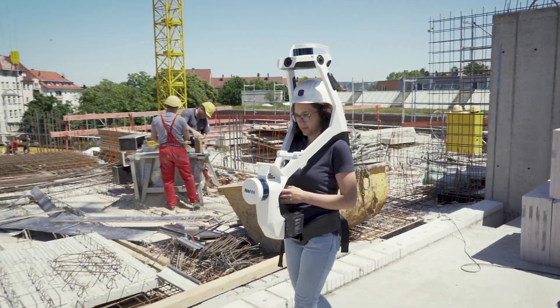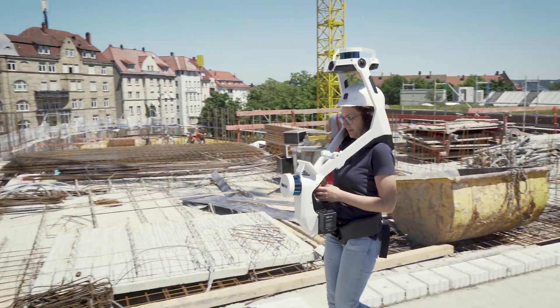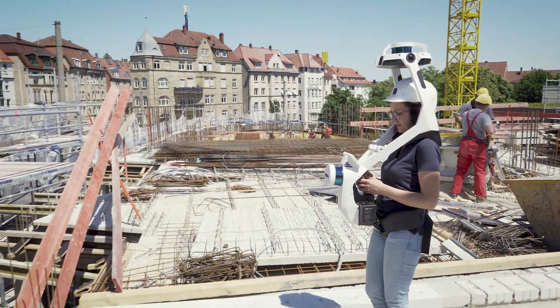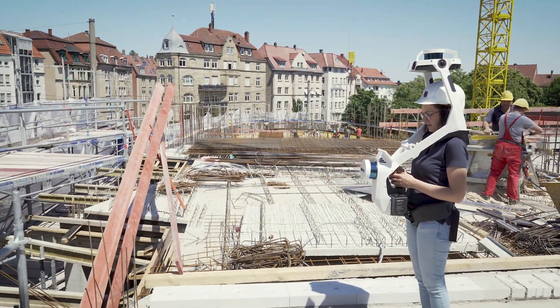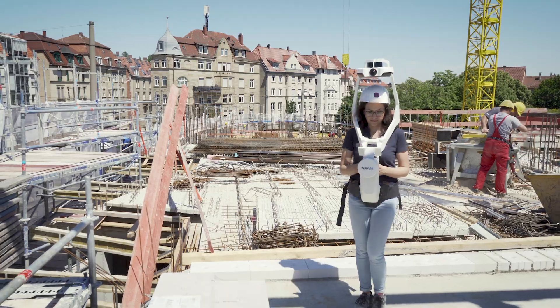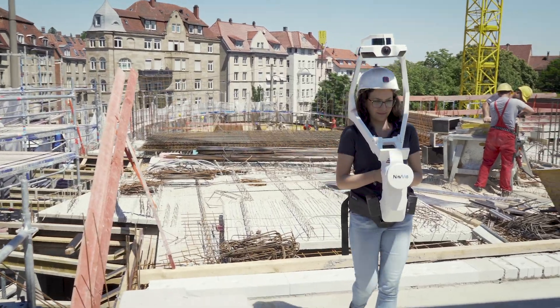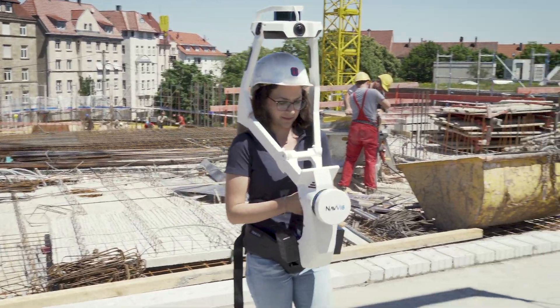With the NavVis VLX Mobile Mapping System, reality capture of the site is achieved quickly and at high accuracy no matter how complex the terrain.